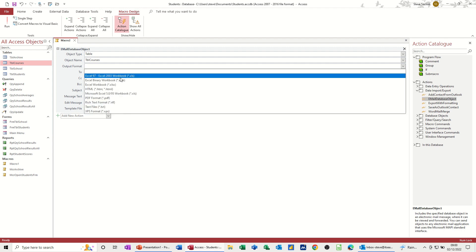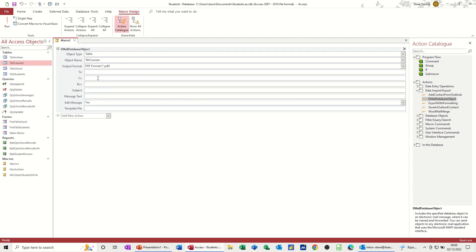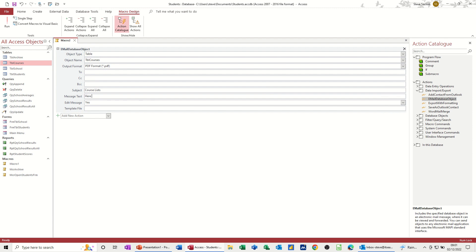So I want it attached as a PDF, and then you could put, if this is always going to the same person, you could put their email in there. But if not, you don't have to. So I'll just put this as a title, course list, and then any message you want here. The courses. Now I've left that on yes, that means it'll stop in Outlook and let me check whether everything's okay or not.